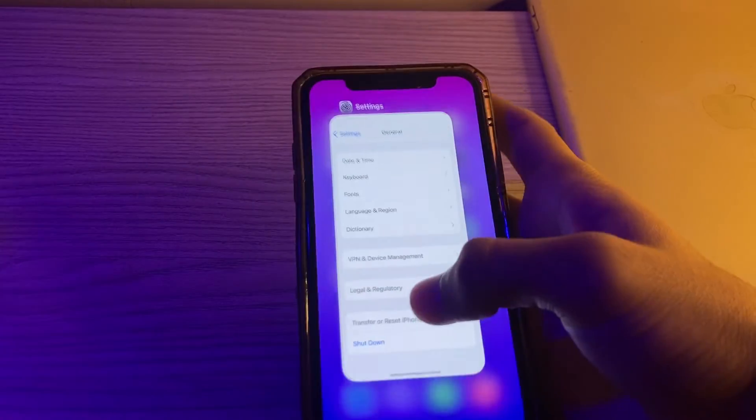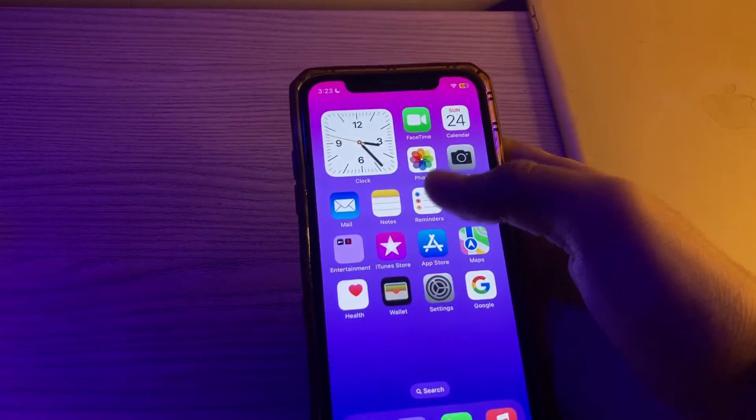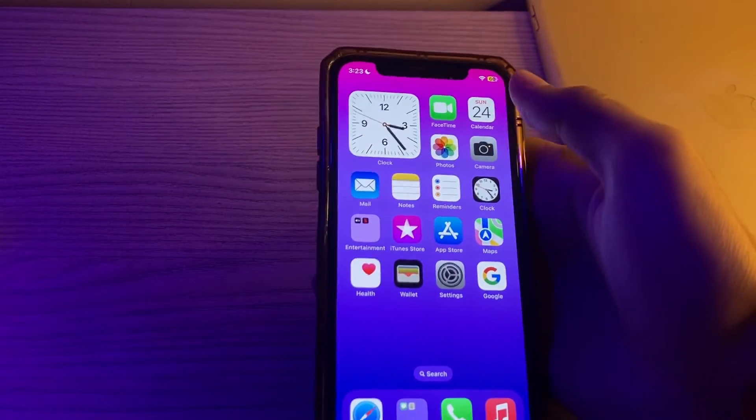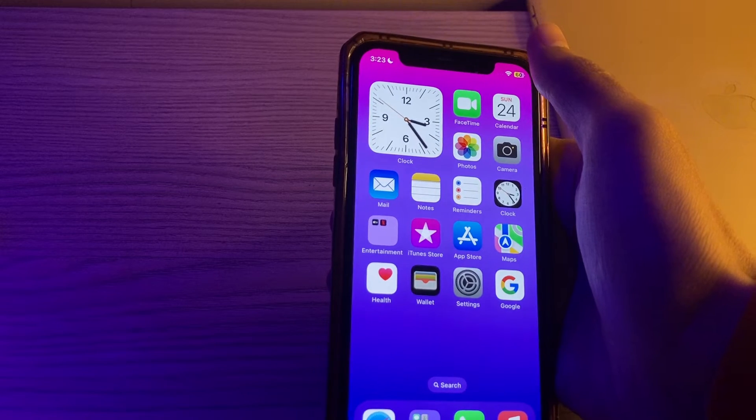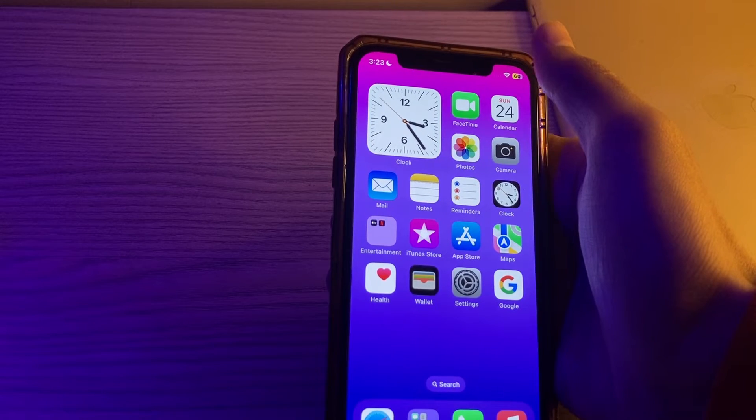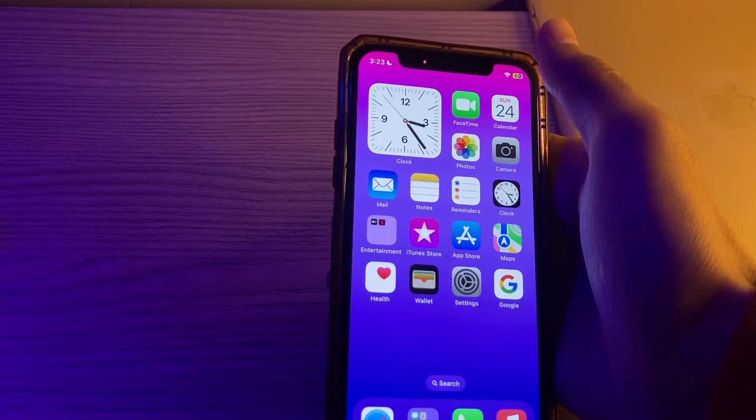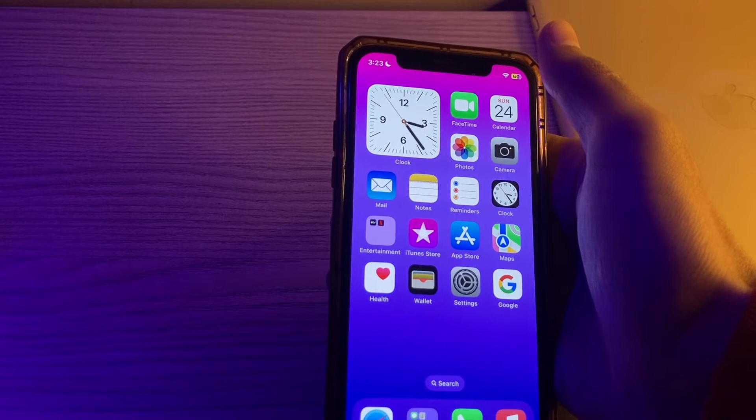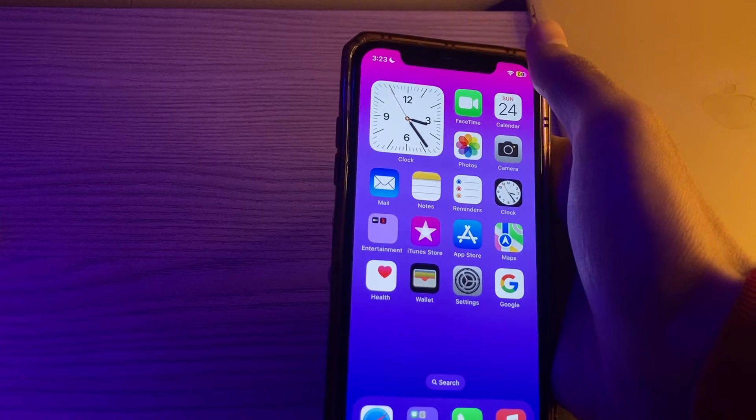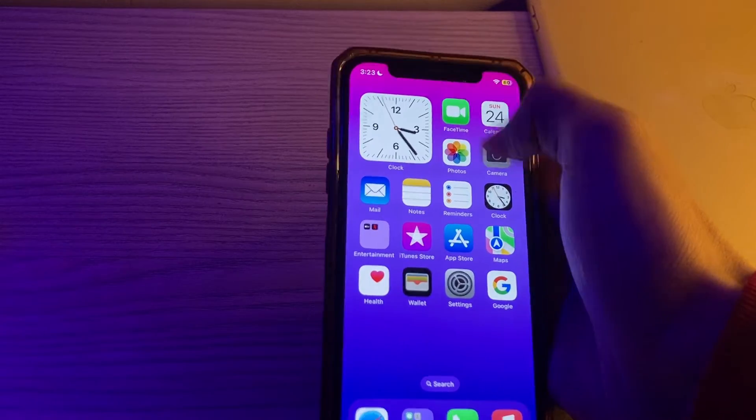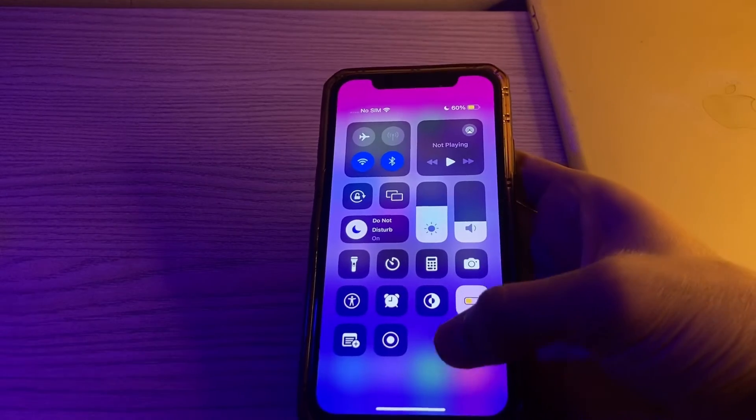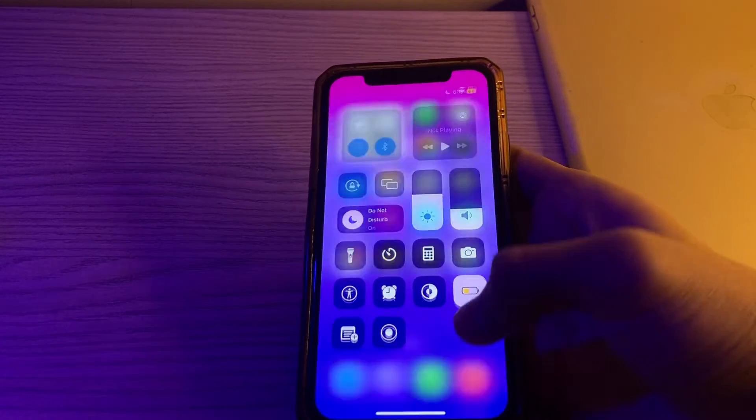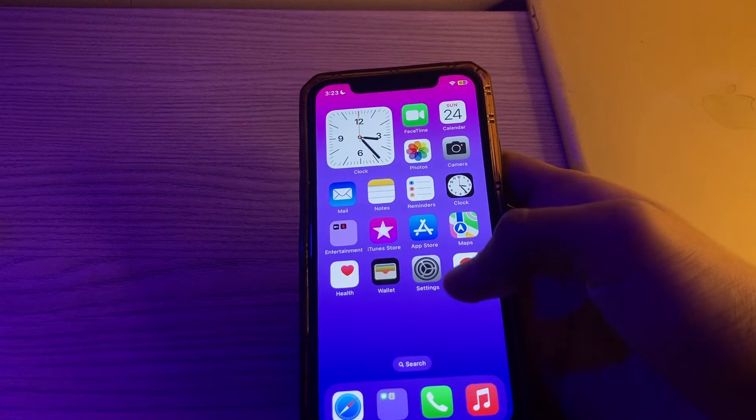If restarting doesn't matter, then check your internet connection. The For You tab requires an internet connection to fetch and display content. Ensure that your iPhone has a stable Wi-Fi or cellular data connection.